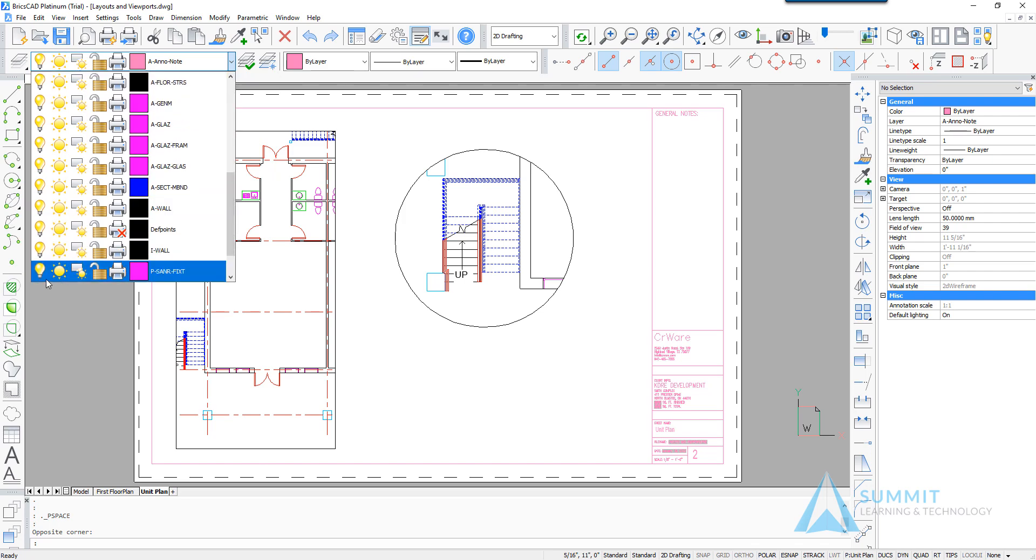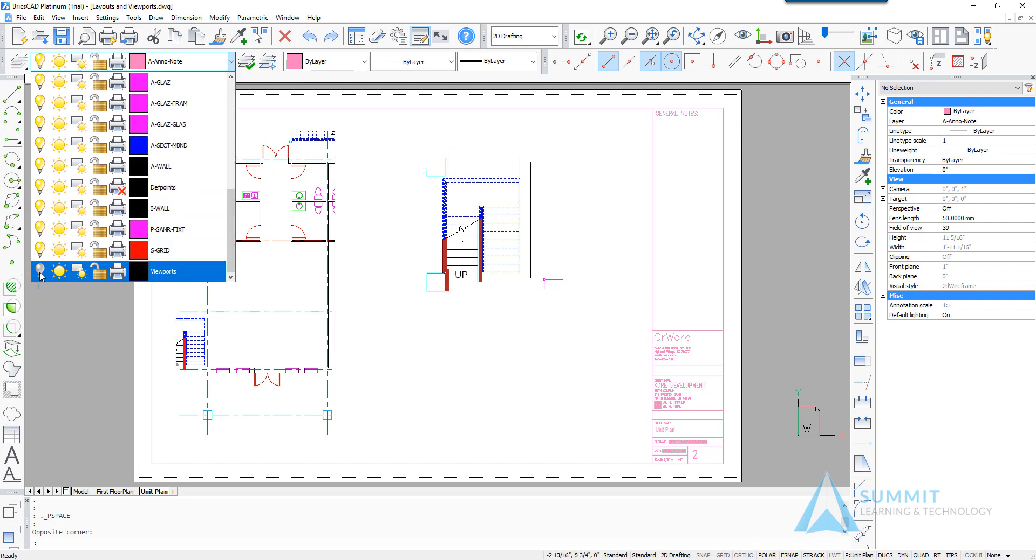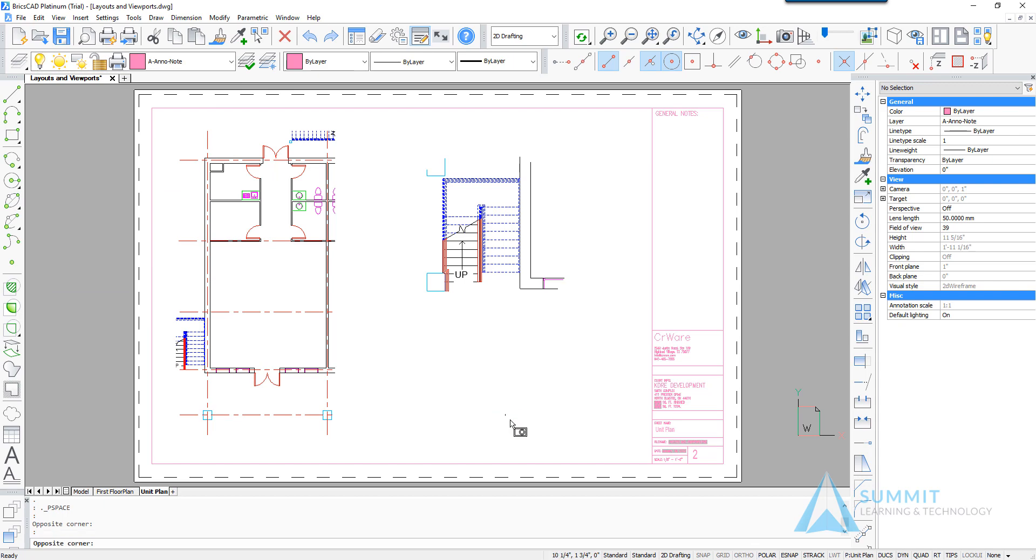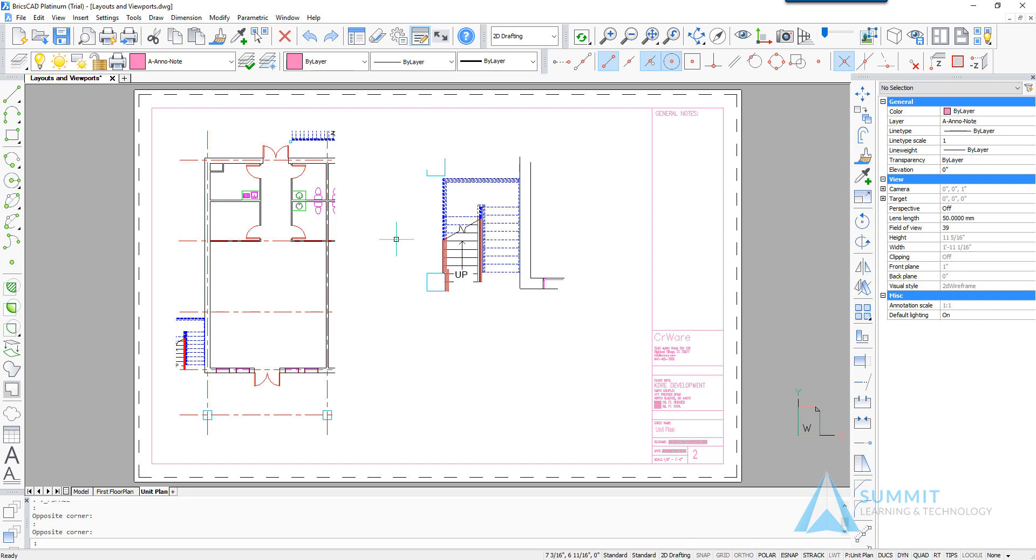And then the next thing we'll do is we'll turn off the viewports layer and that basically causes the viewport boundary objects themselves to disappear. The viewports are still active and functional but the boundaries are no longer visible. This completes our lesson on layouts and viewports.